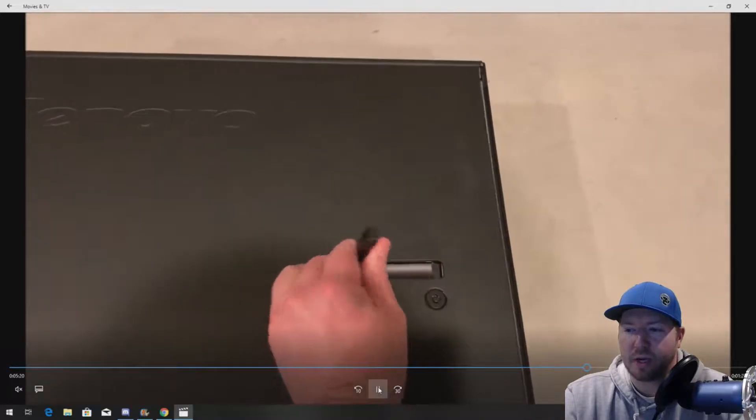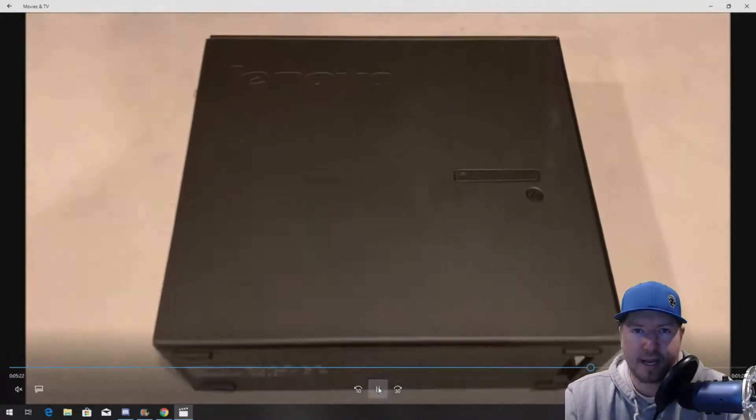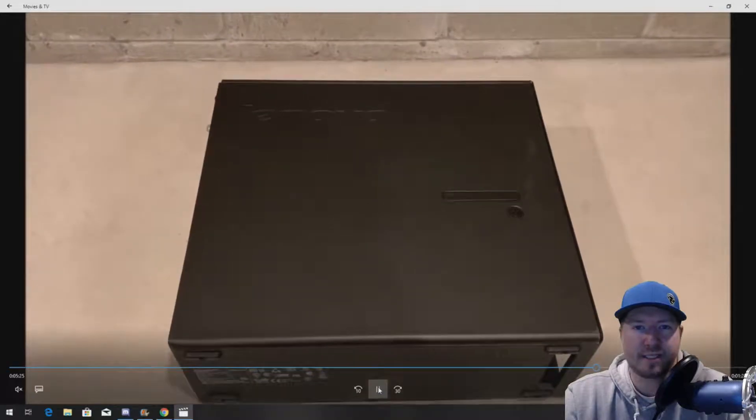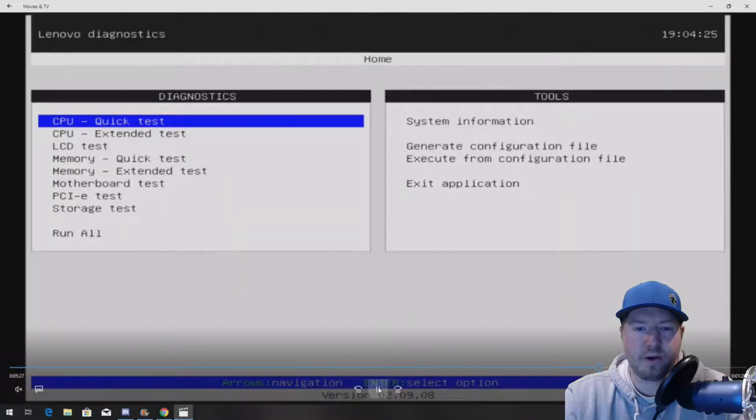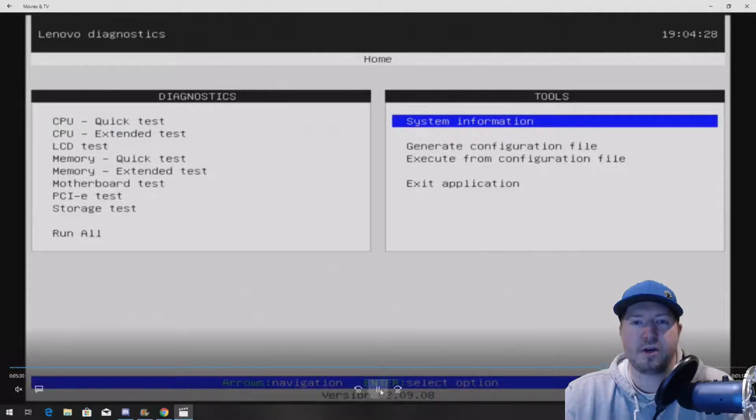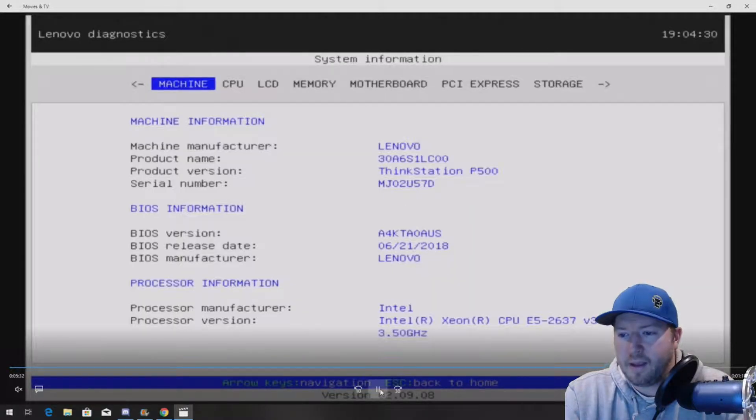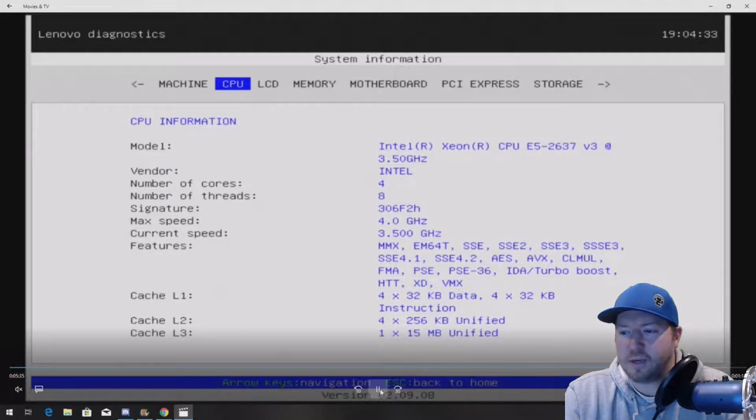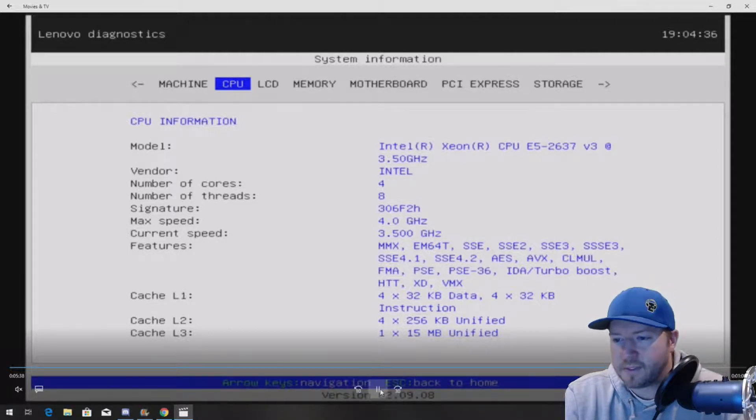And next, we're going to actually plug the system back in. We're going to go into the diagnostic utility that is installed. Now, if you have the updated bios, this is the diagnostic utility you're going to see. And then we're going to go to, on the right side, system information. And here is our CPU.